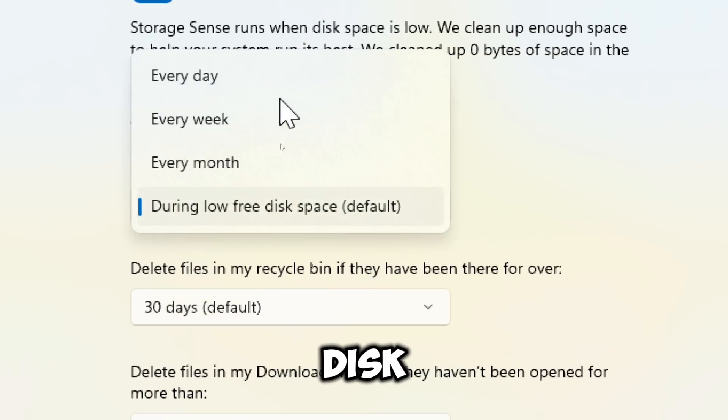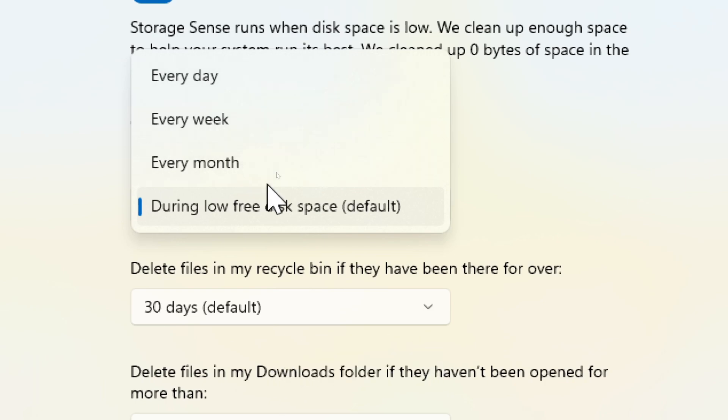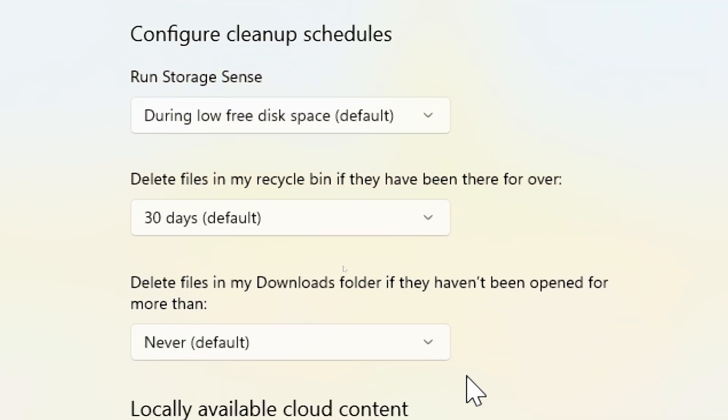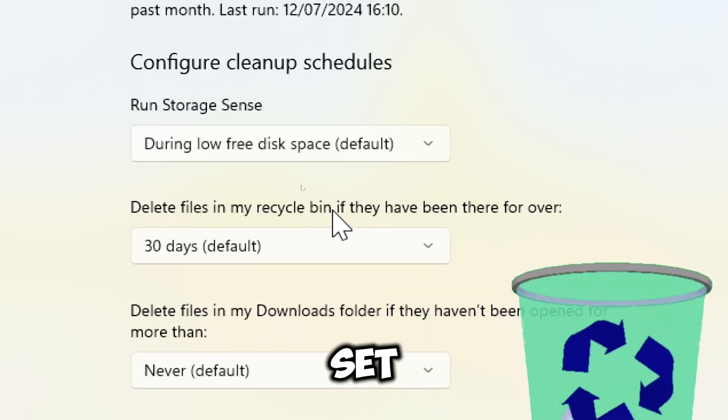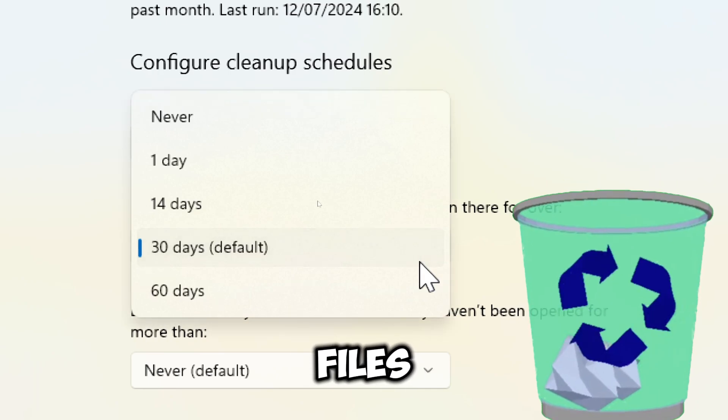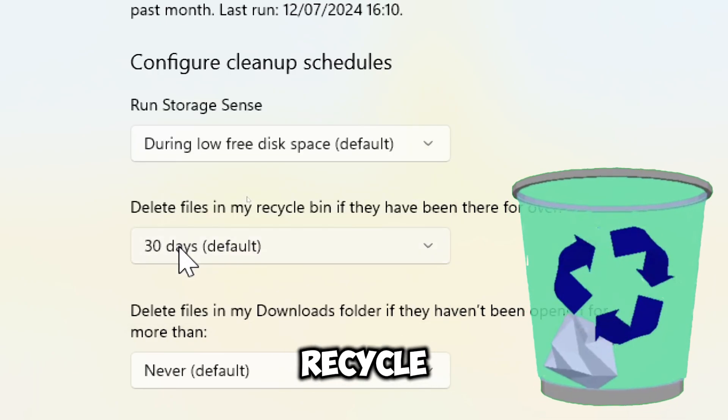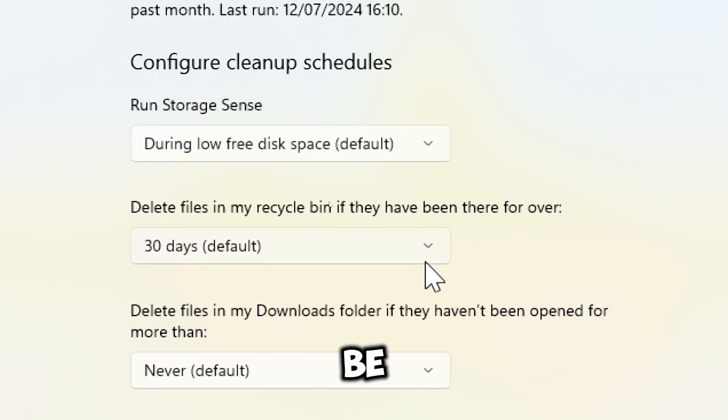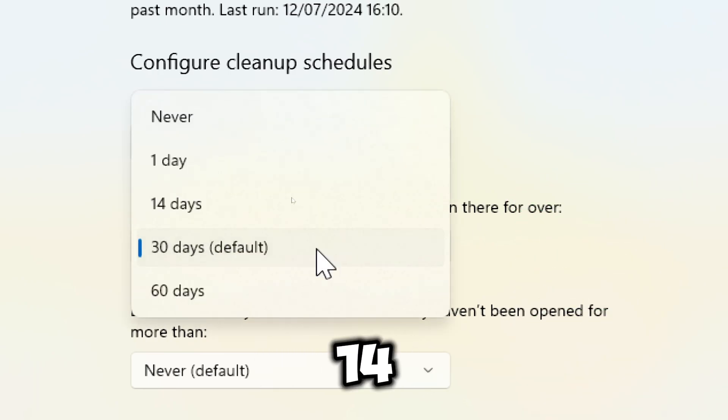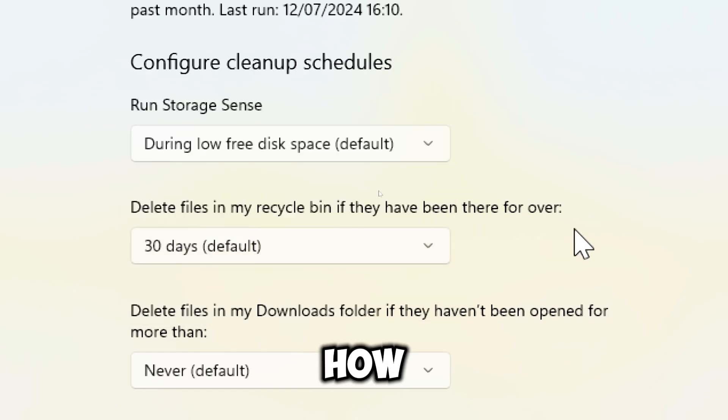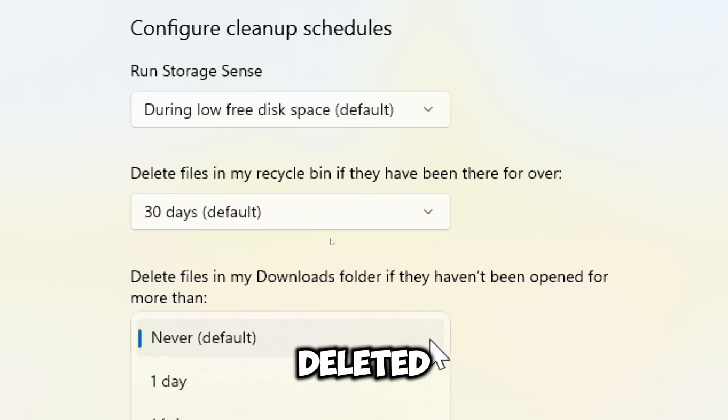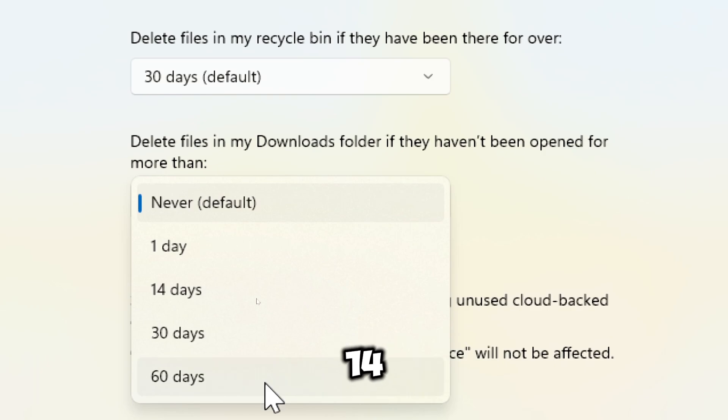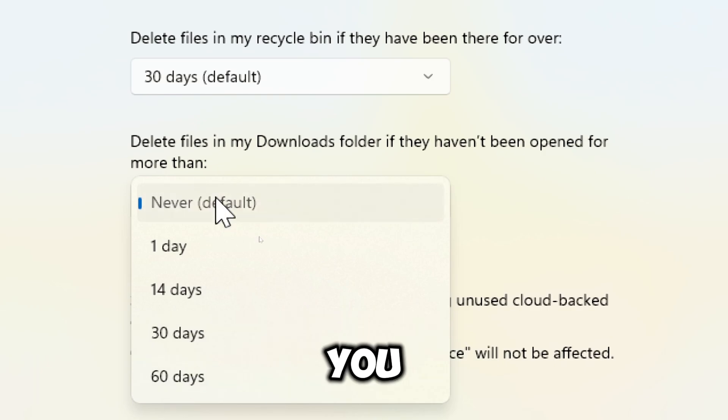Set how long files should stay in the Recycle Bin before being deleted, be it one day, 14 days, or more. Set how long to keep files in your Downloads folder before they are deleted. You can choose one day, 14 days, or 30 days.